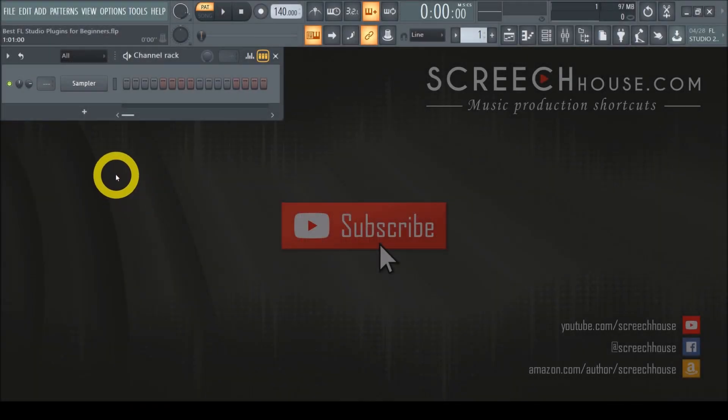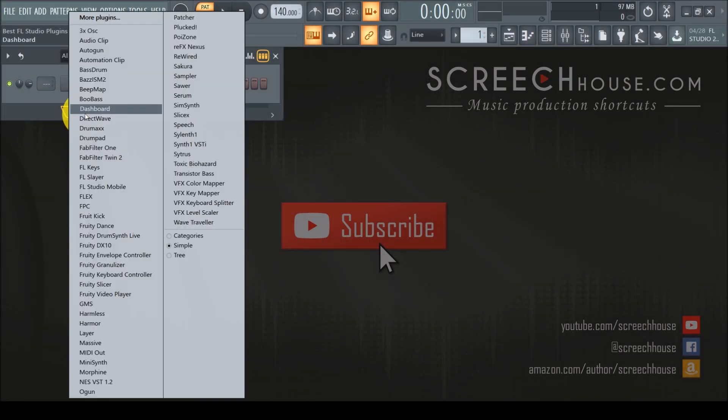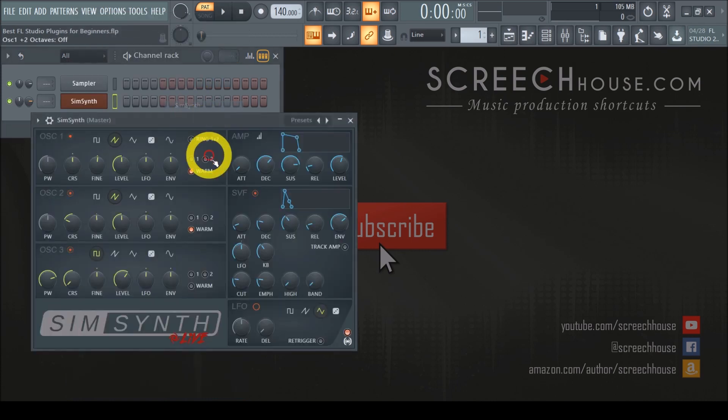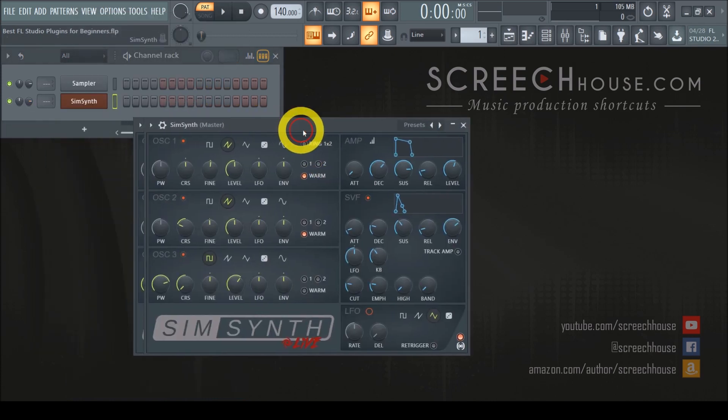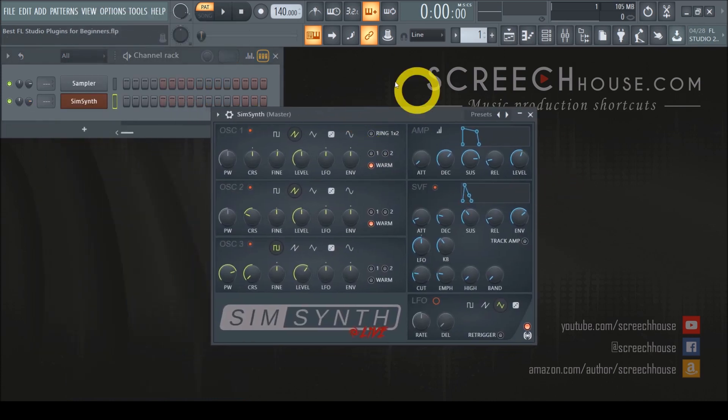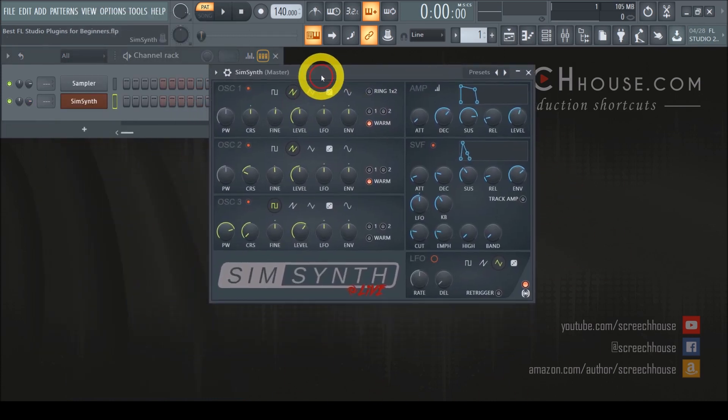Number two: SimSynth. SimSynth is another lightweight FL Studio plugin that is very easy to master. In fact, it is probably the simplest synthesizer on this list as it only has a few vital functions.